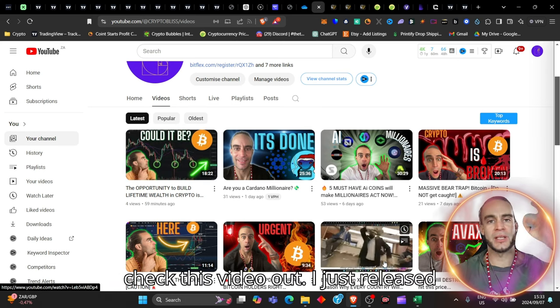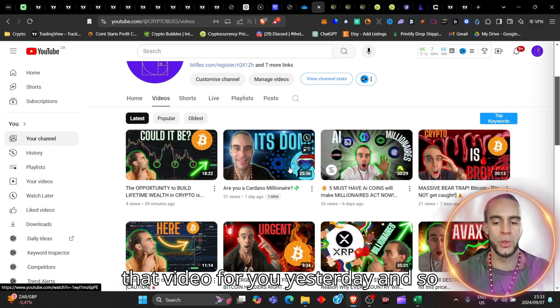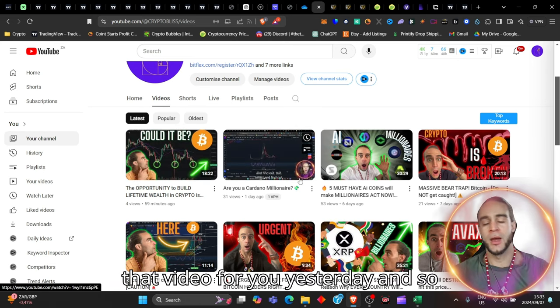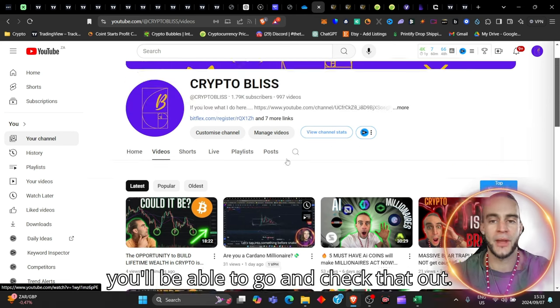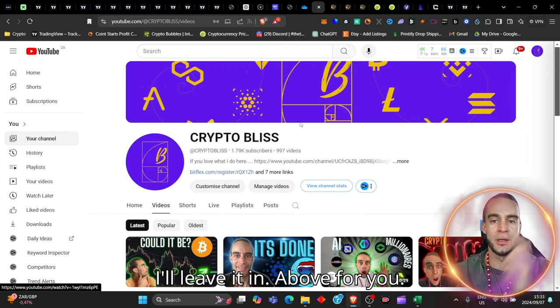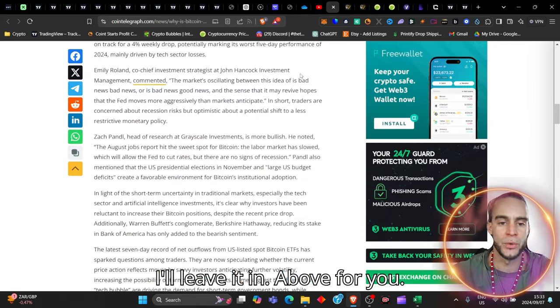I just released that video for you yesterday. And so you'll be able to go and check that out. I'll leave it pinned in the card above for you.